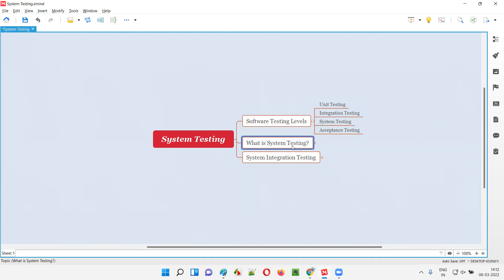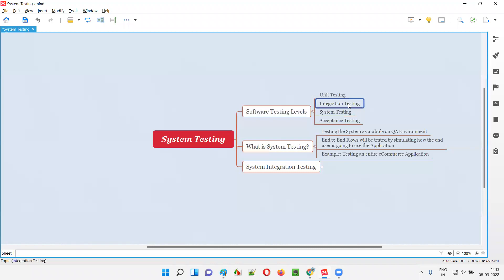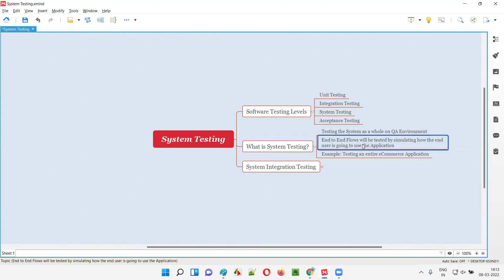But what exactly is system testing, or what do we actually test as part of system testing? In simple words, system testing is a process of testing the application or system as a whole — as a complete. Instead of testing individual units or groups of modules as we do in unit and integration testing, here you are testing the entire system as a whole, on the QA environment and not on the production environment. We test end-to-end flows.